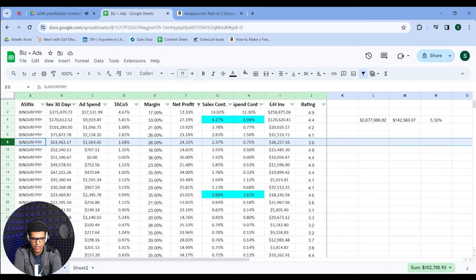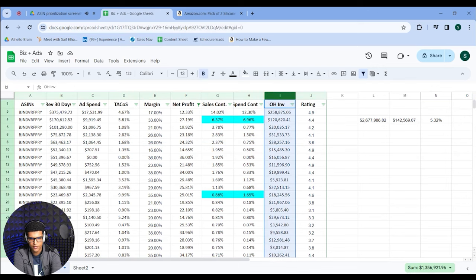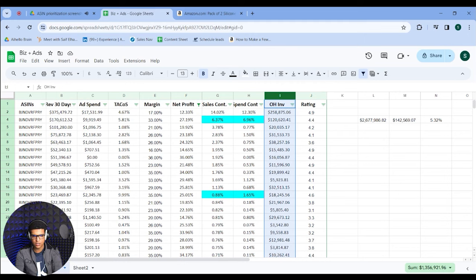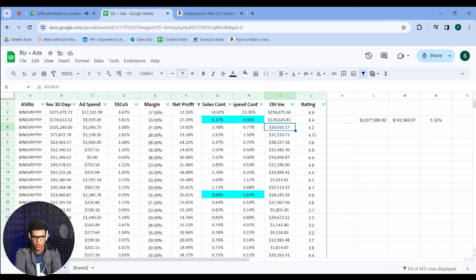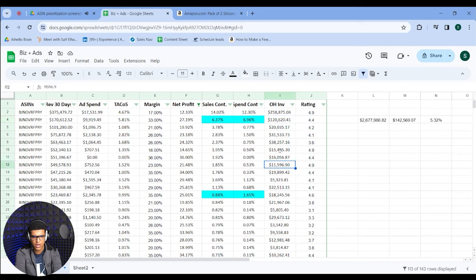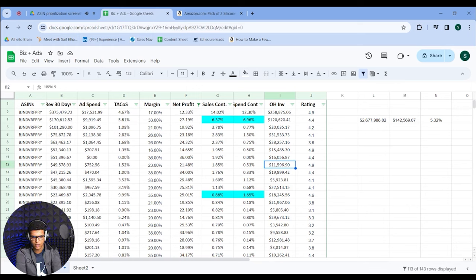After looking at sales contribution, I look at on-hand inventory. If I want to increase my sales by $300,000 over the next quarter and I know my lead time is a few months long, I can't choose to focus on a product where I'm going to run out of stock if I scale up advertising. For example, this product has $258,000 in on-hand inventory and this one has $120,000 — so these have room to scale. But this one only has $11,000, so if I grew it 20%, I'd probably run out of inventory within the next month.